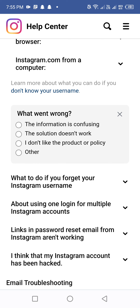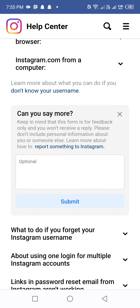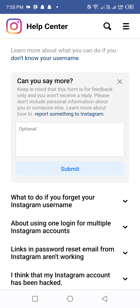After clicking 'No', select the option 'This information is confusing' or 'The solution does not work'. Click on the second option — 'The solution does not work'. It will then show an optional detail field saying 'Can you say more? Keep in mind this form is for feedback only and you will not receive a reply. Please don't include personal information.'